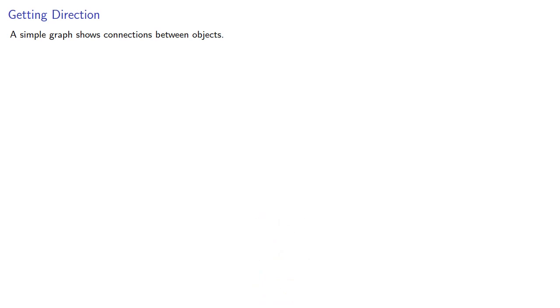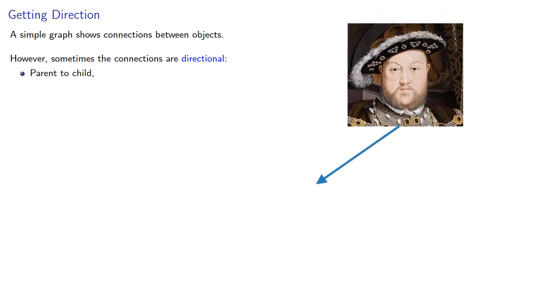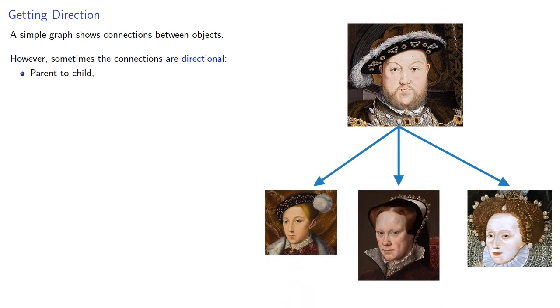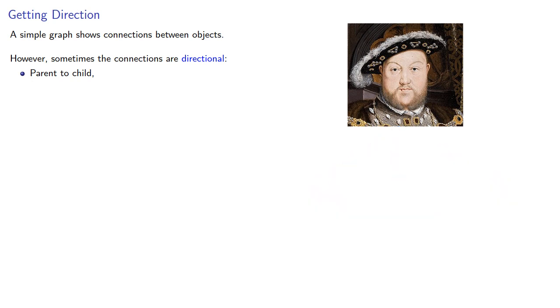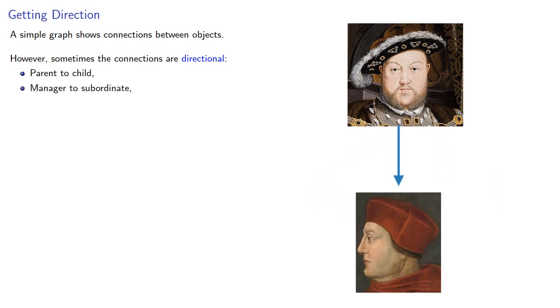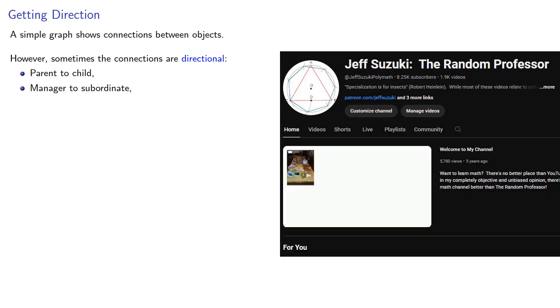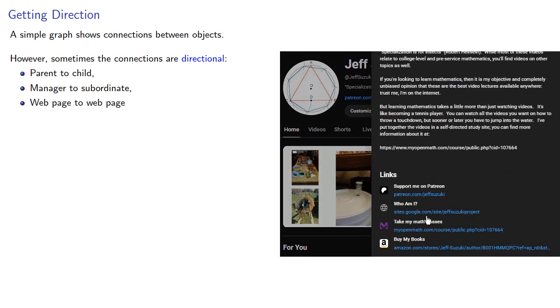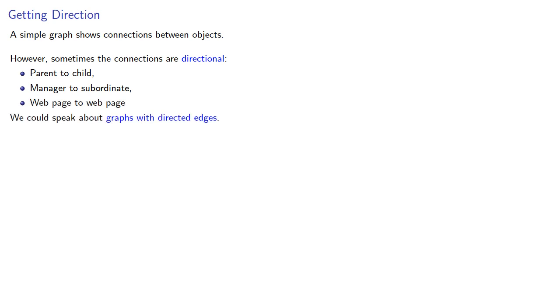A simple graph shows connections between objects. However, sometimes the connections are directional. For example, parent to child, manager to subordinate, and web page to web page. We could talk about graphs with directed edges, but instead we call them digraphs.